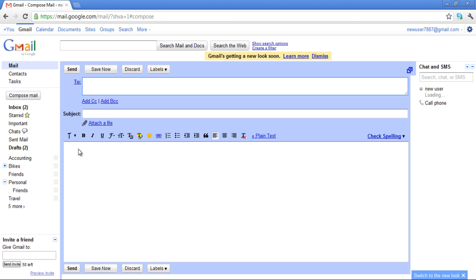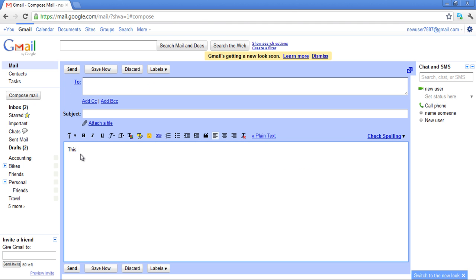When you are writing an email, the font size and the color remains the same. You would have to manually change it every time you type in an email.